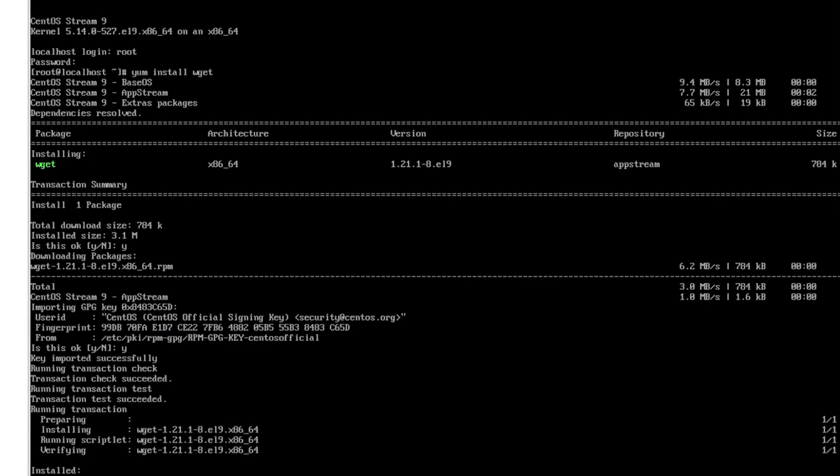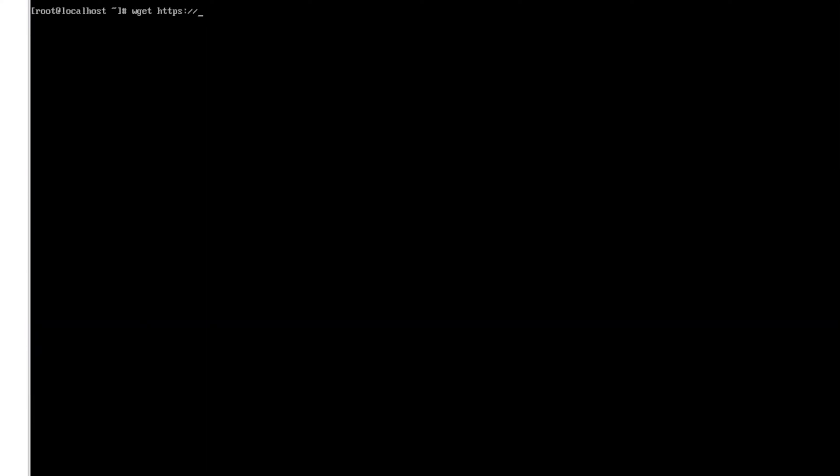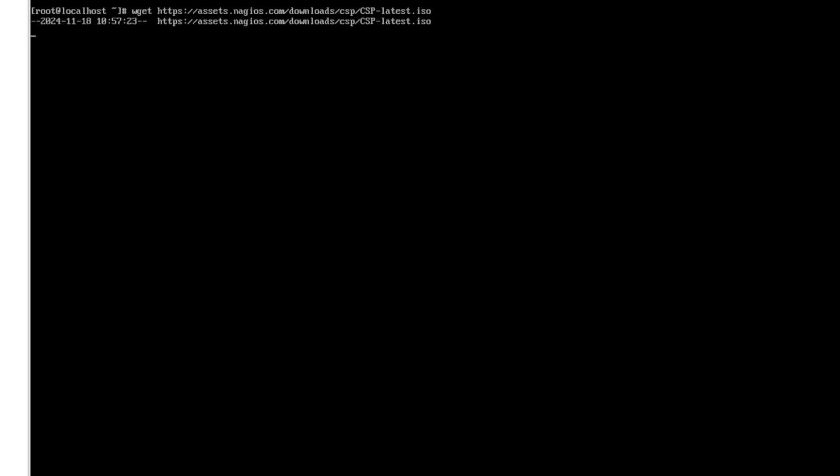So now that we have wget we want to clear this out and the first command that we want to enter is going to be wget https assets.nagios.com forward slash downloads CSP and CSP dash latest dot tar. You could also download the zip from here otherwise in my example we're going to download the ISO and click enter. Now we'll wait for it to download.